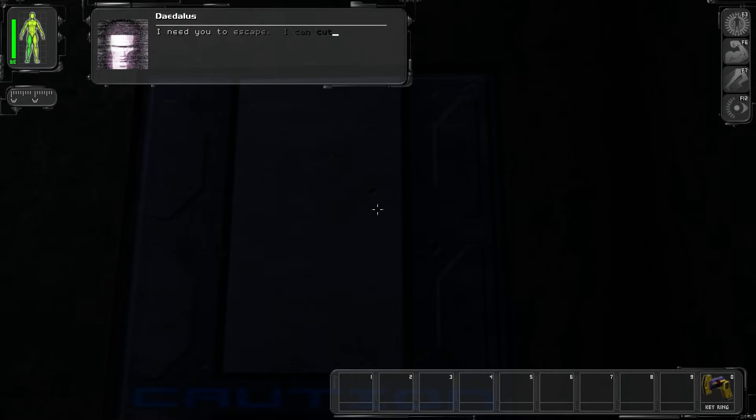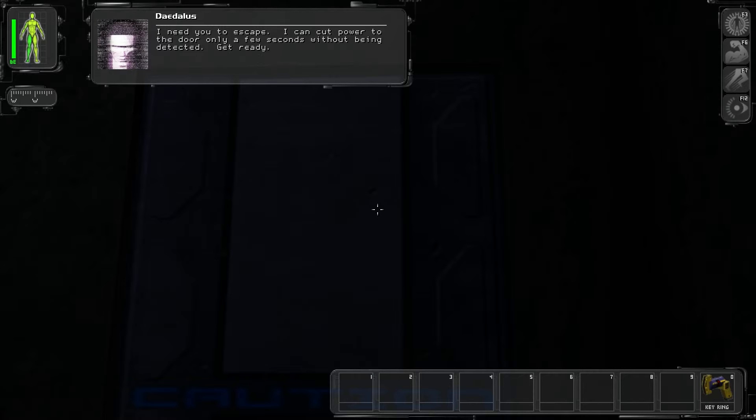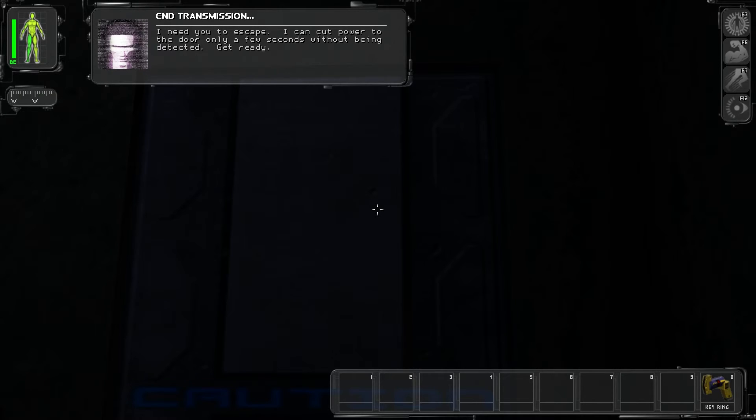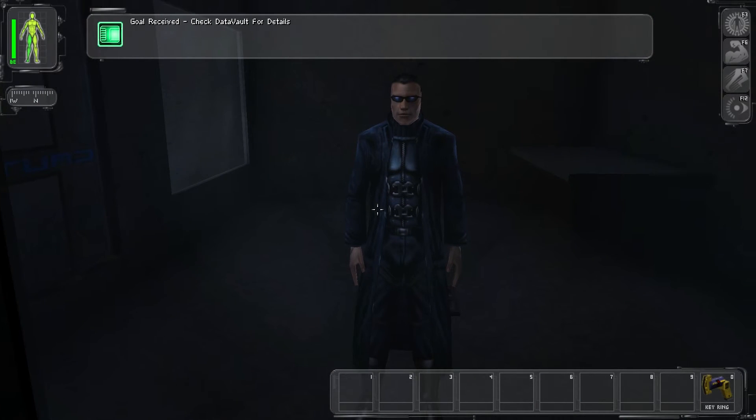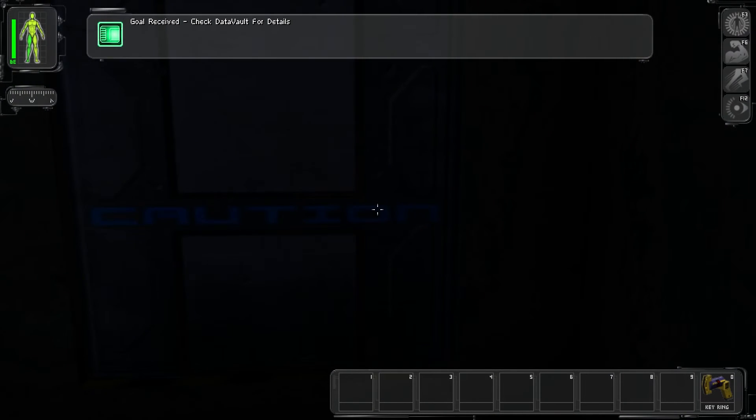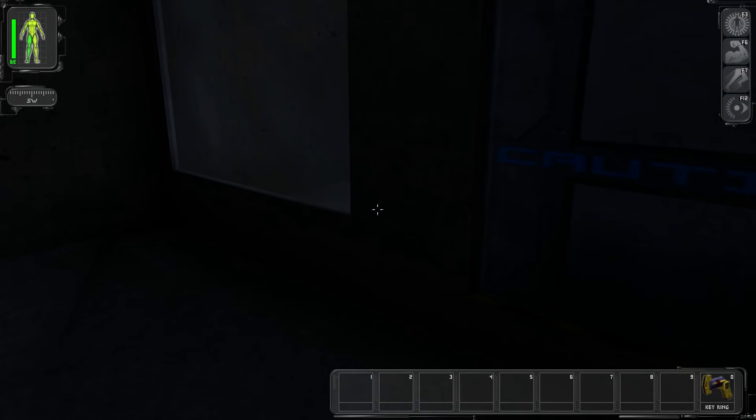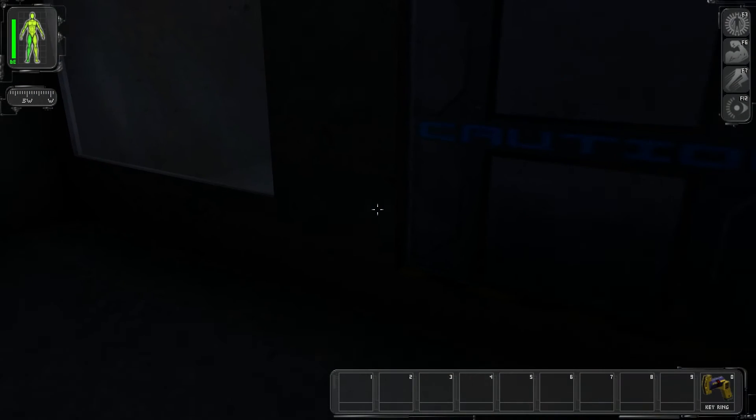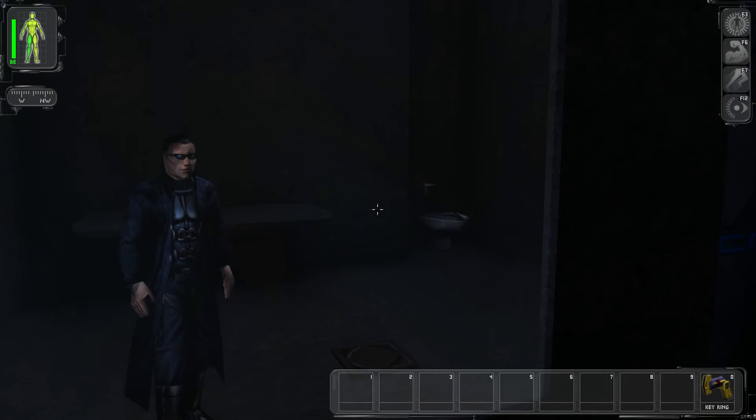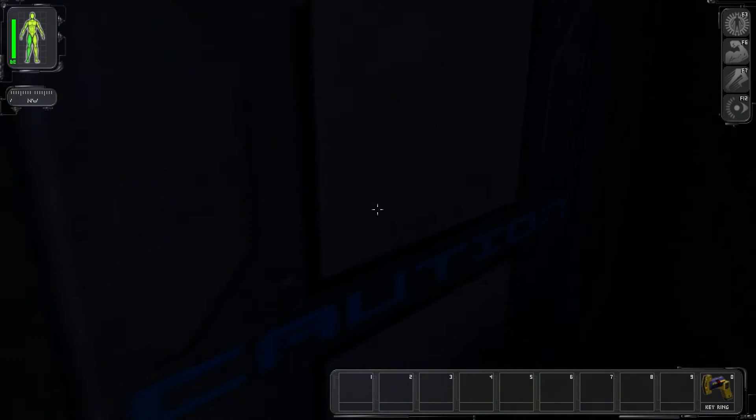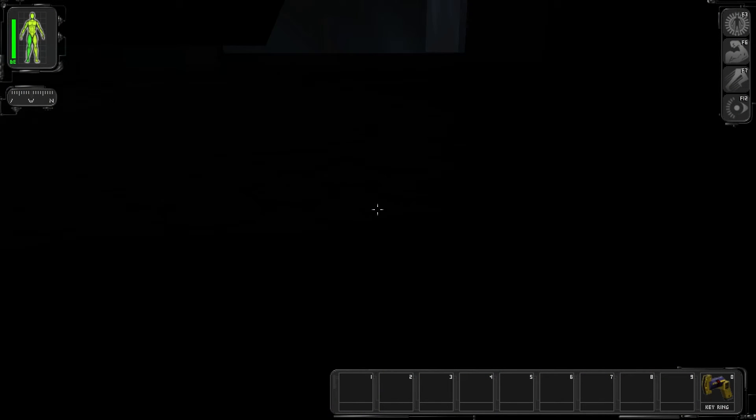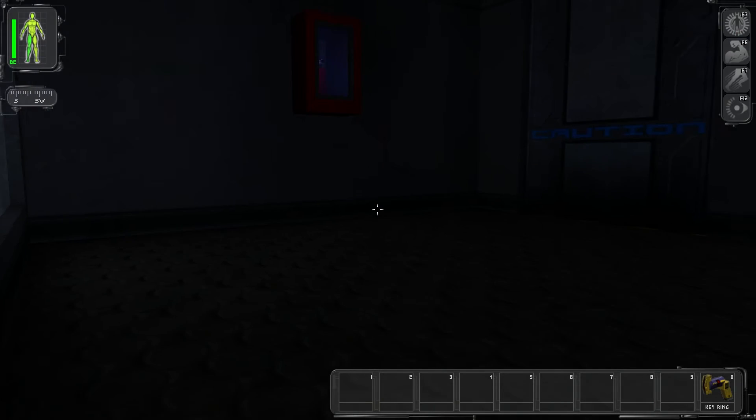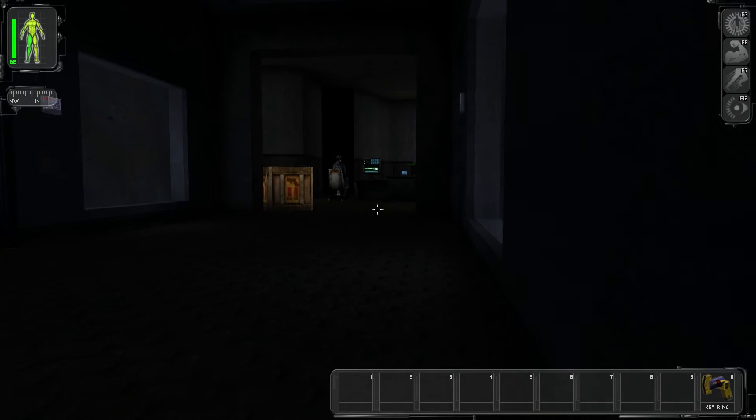I need you to escape. I can cut power to the door only a few seconds without being detected. Get ready. Okay. So we're in some unknown facility. And I have just escaped.